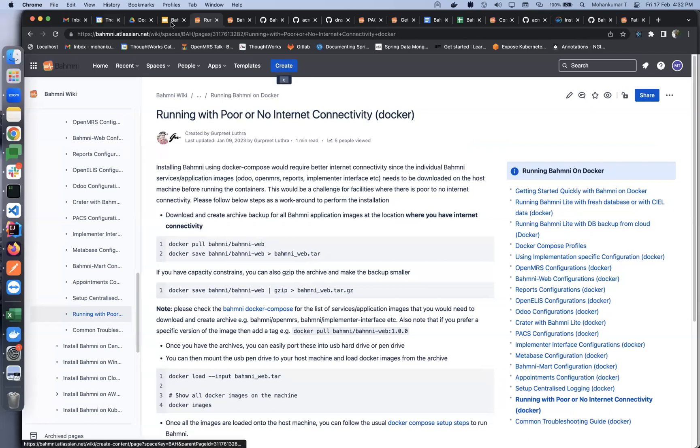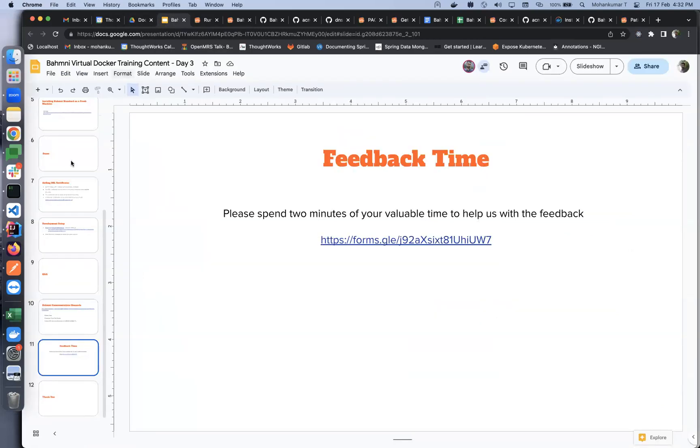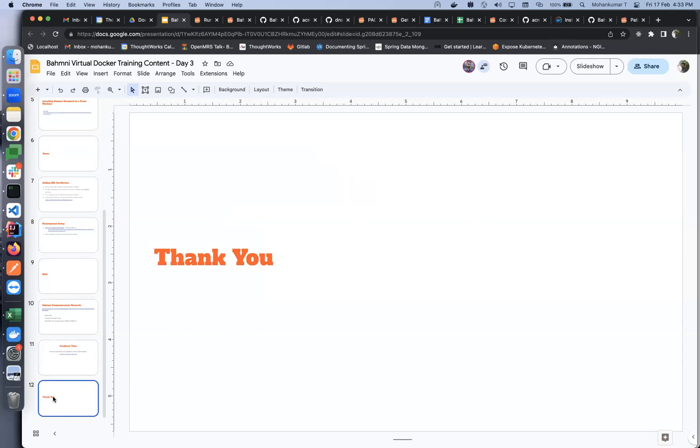Any other questions or thoughts? Okay, seems like none. Thank you, thanks everyone for joining the training sessions. We'll see you soon in the upcoming session.